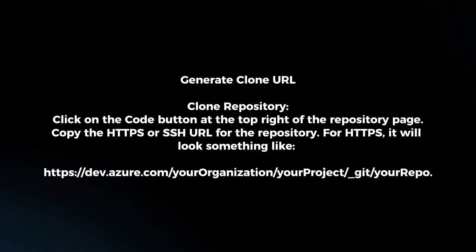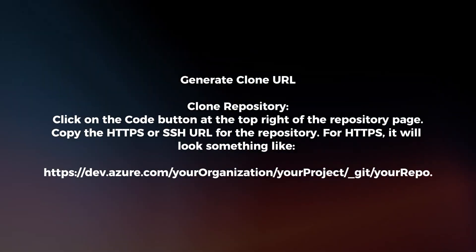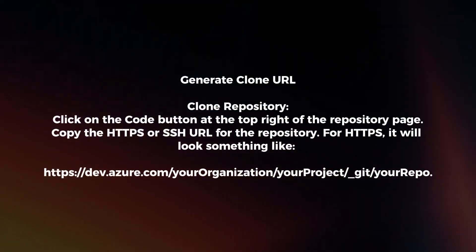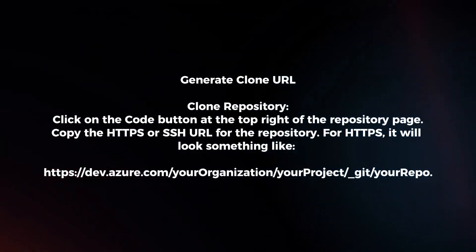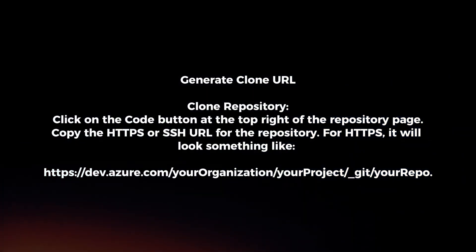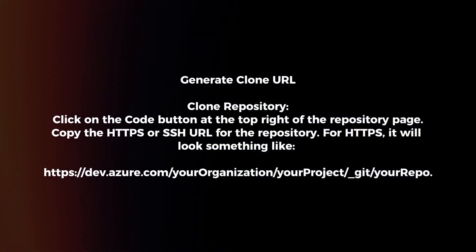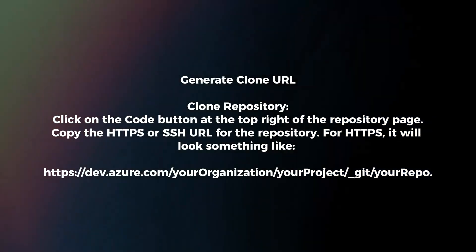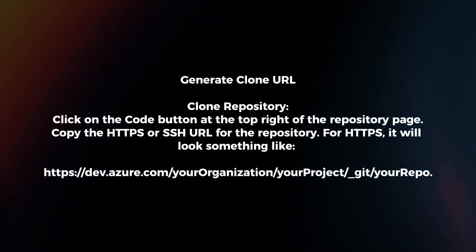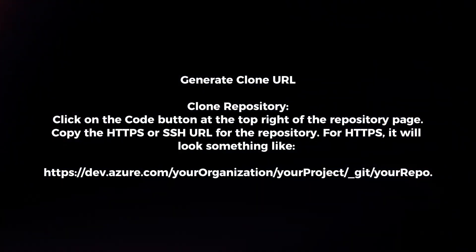Generate clone URL. Click on the code button at the top right of the repository page. Copy the HTTPS or SSH URL for the repository. For HTTPS, it will look something like this.